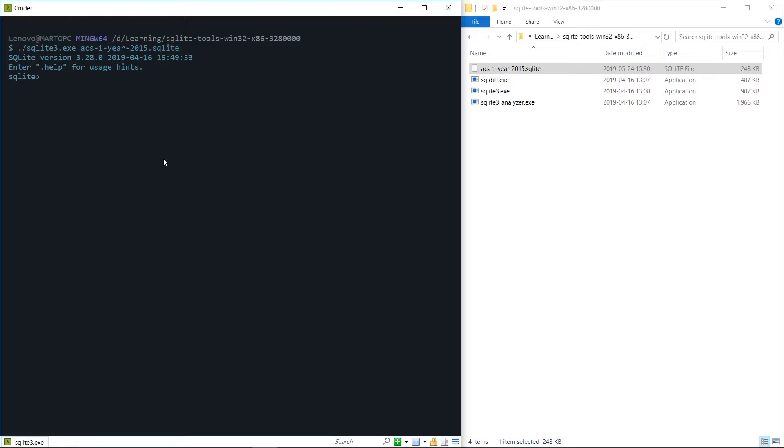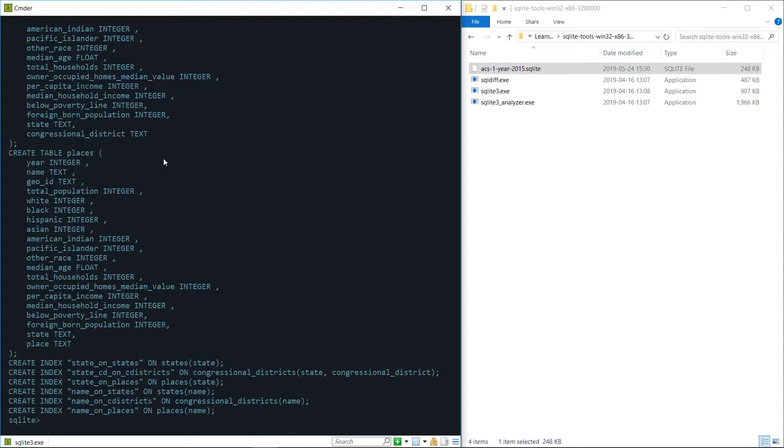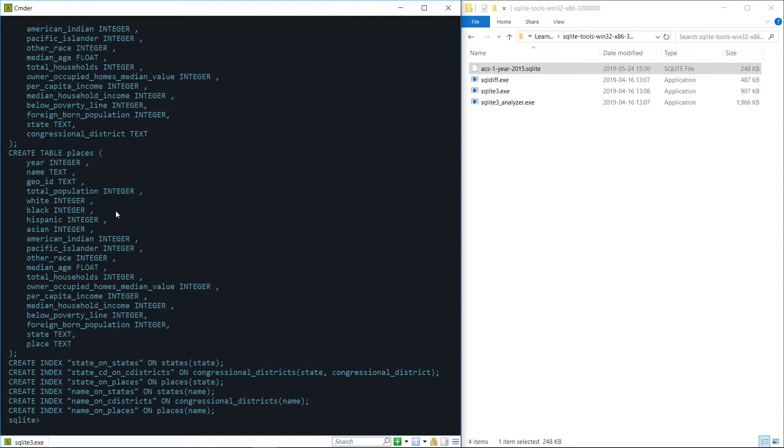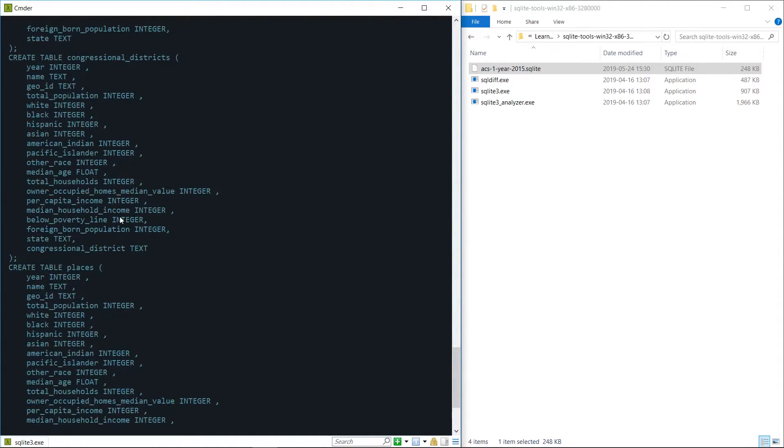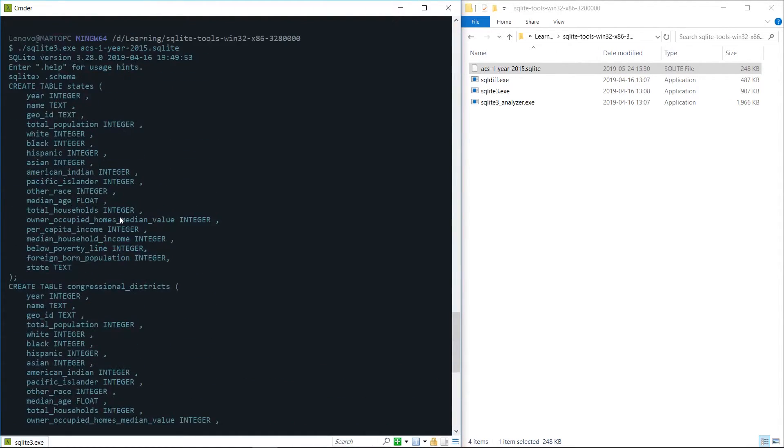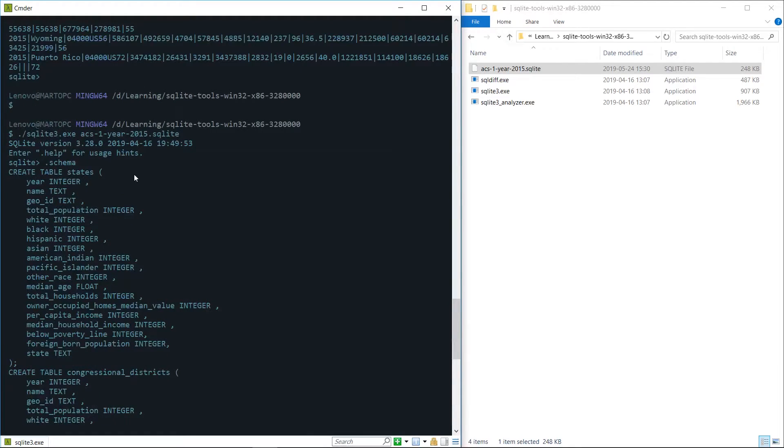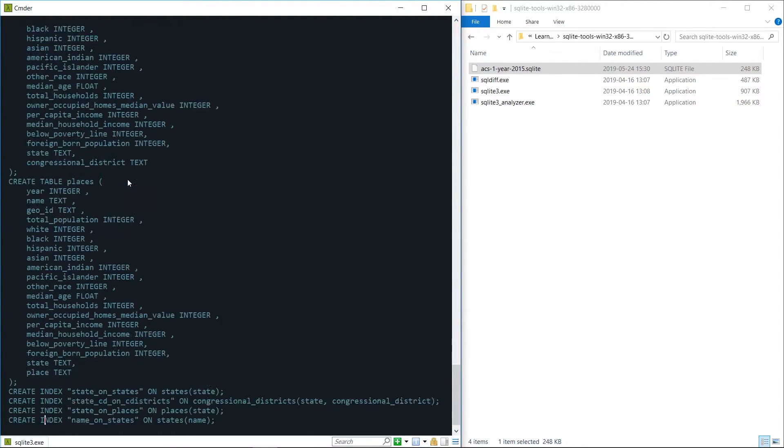Let's clear the screen and just enter back into our command prompt again. To look at the actual table definitions for the tables that we have we can just type dot schema and this is going to output the create table commands that were used to create the tables for this particular data set.